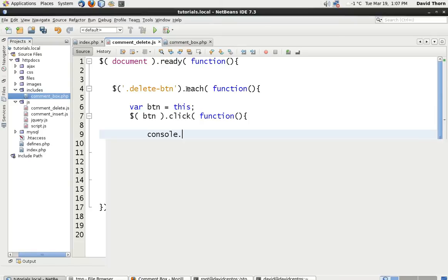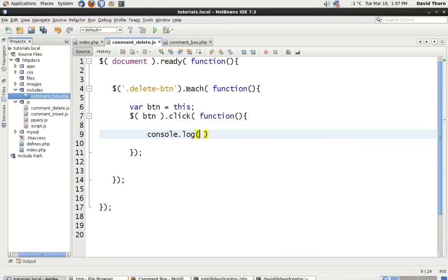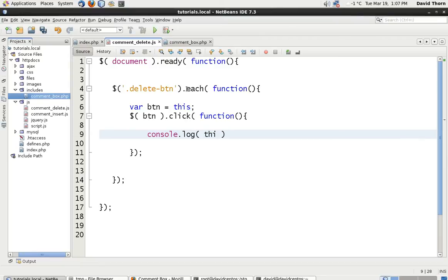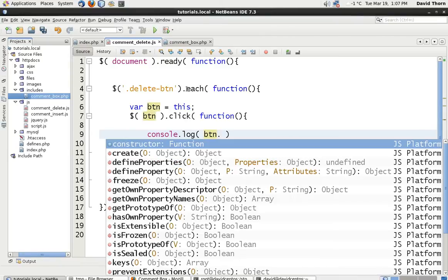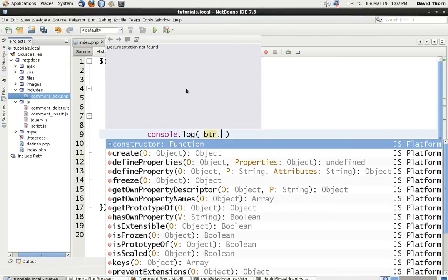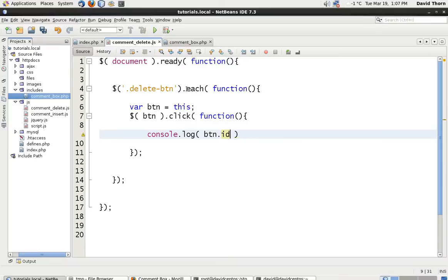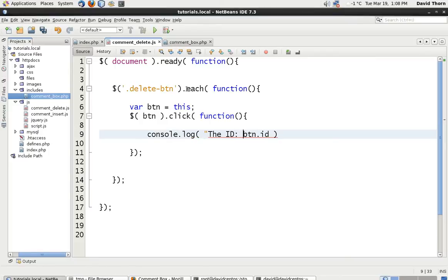And in this scenario, what we're going to say is, we're going to say console.log, and we're just going to say then, this. Actually, it's then btn.id. And let's add some text. The ID. Just there.